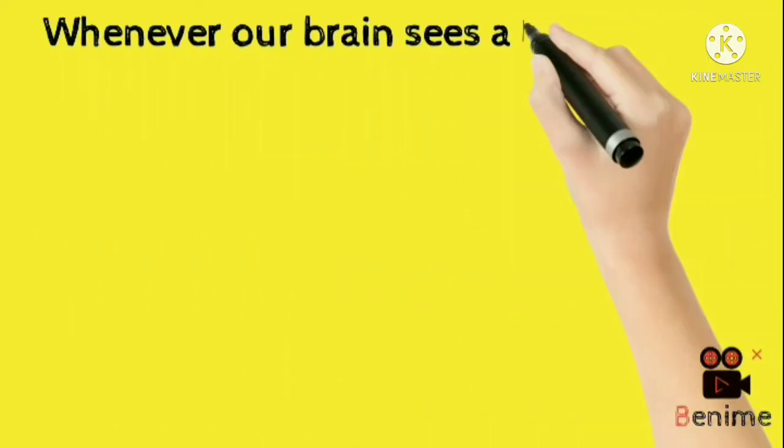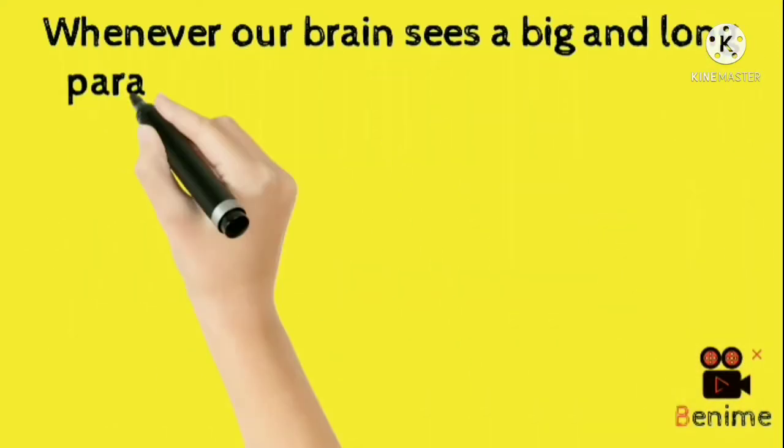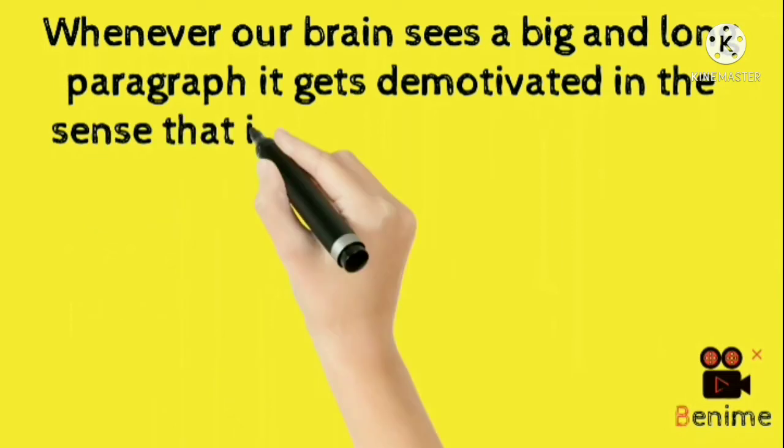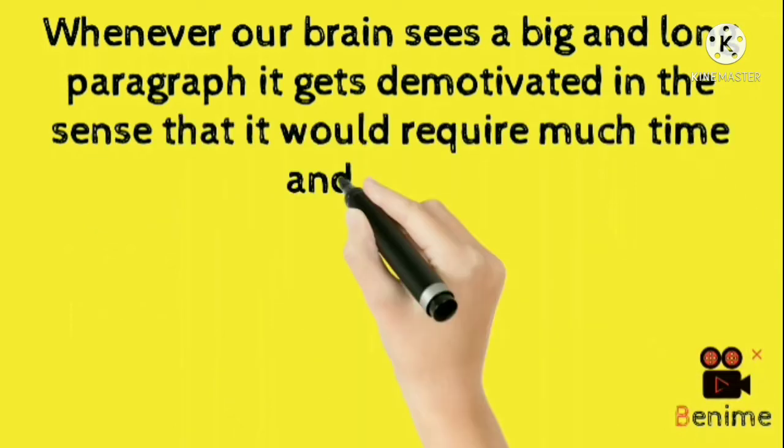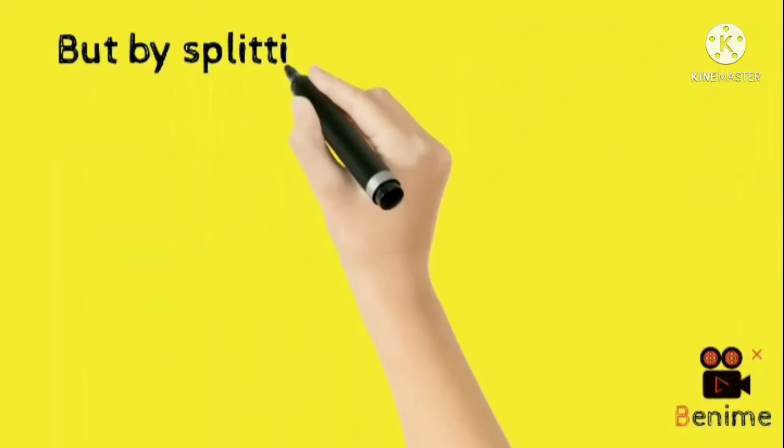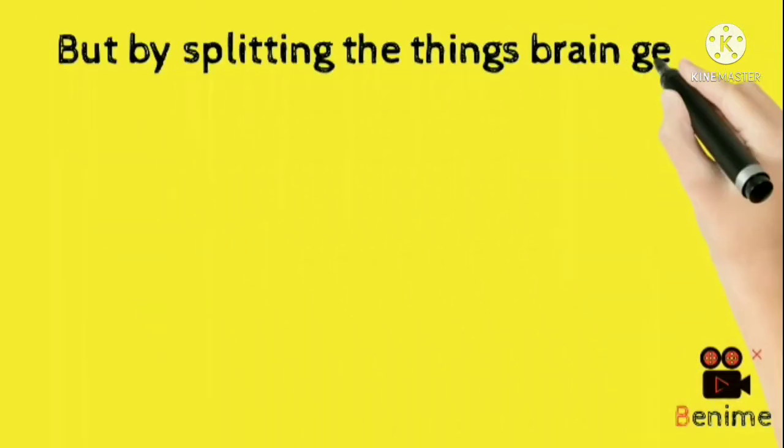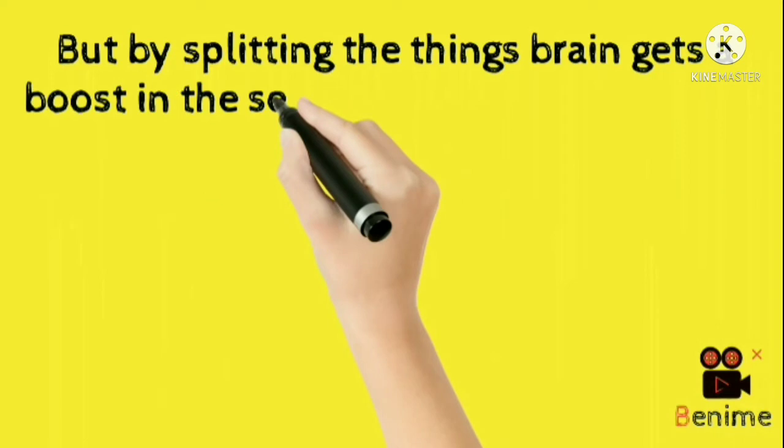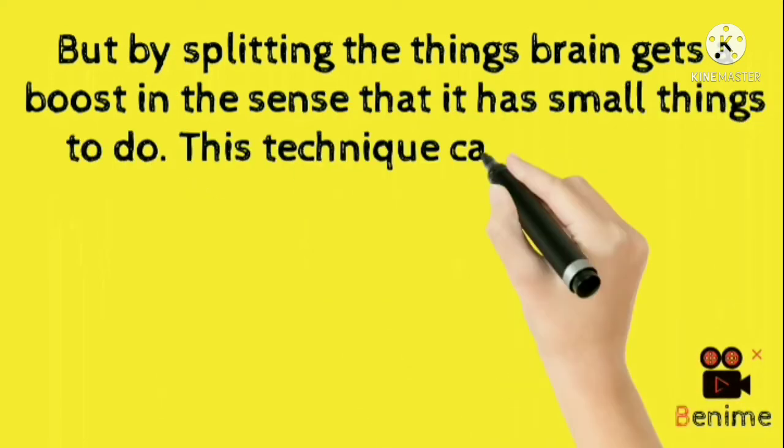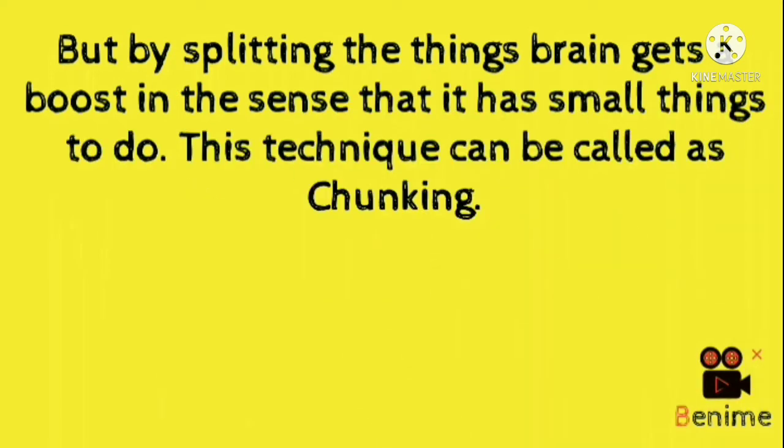Whenever our brain sees a big long paragraph it gets demotivated in the sense that it would require much time and energy. But by splitting the things, brain gets a boost in the sense that it has small things to do. This technique can be called as chunking.